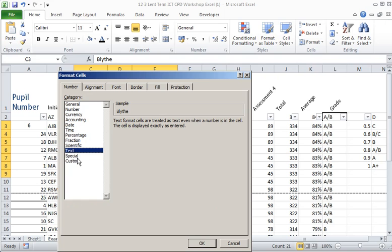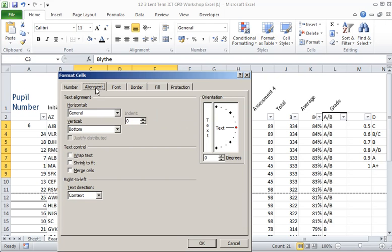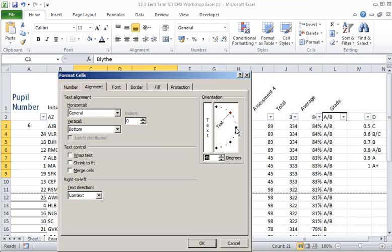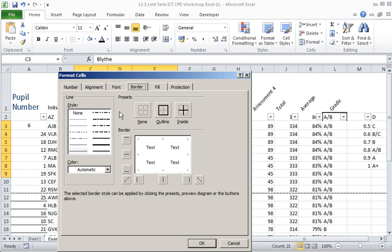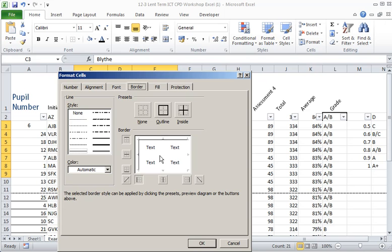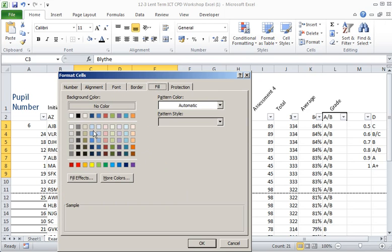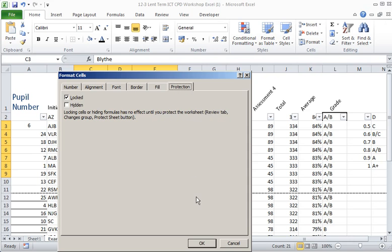We can also select alignment options such as wrap text and merge cells. This is how we angled the text, set it back here. We can select our various font styles available to us and sizes, color, borders. We can click on the borders here, give ourselves grid lines, and we can select fill colors for ourselves and even protection.